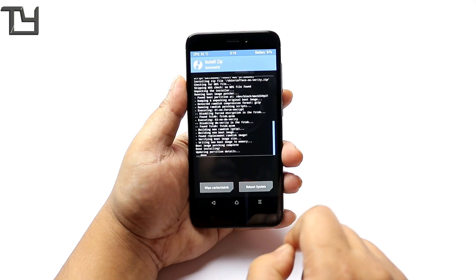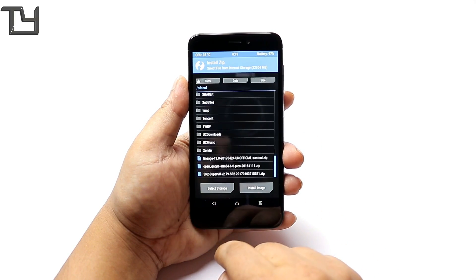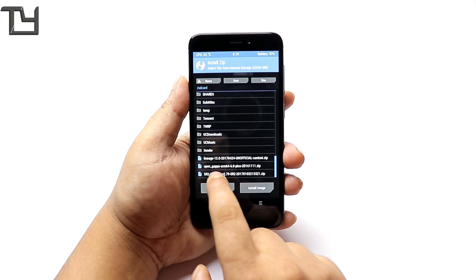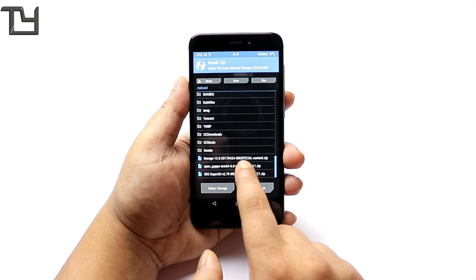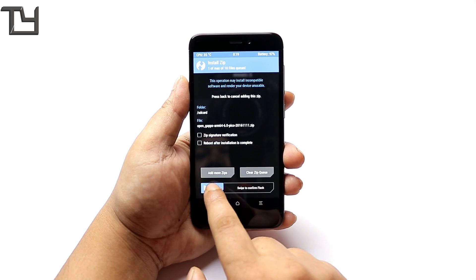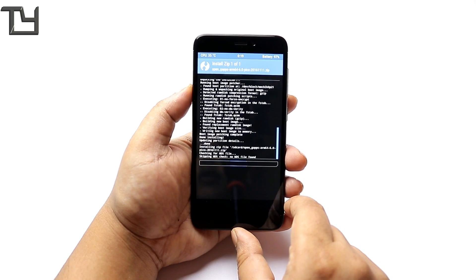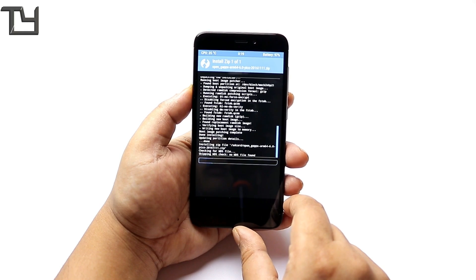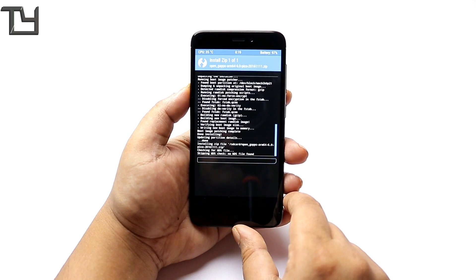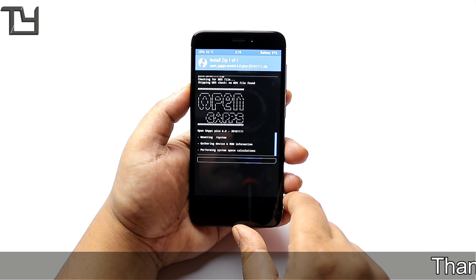We're talking about Open GApps ARM 64, 6.0 Pico is the version that I'm using currently. You can easily go for any other if you want.